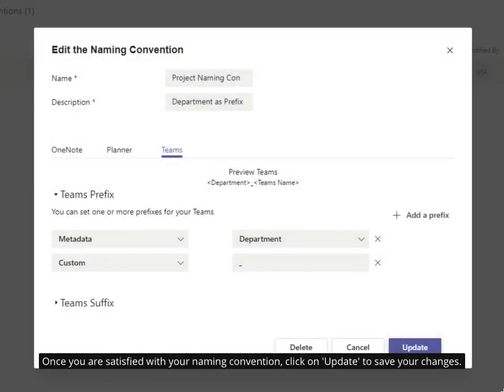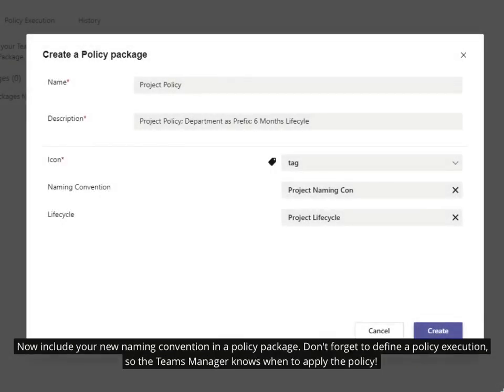Once you are satisfied with your naming convention, click on 'update' to save your changes. Now include your new naming convention in a policy package. Don't forget to define a policy execution so the Teams Manager knows when to apply the policy.